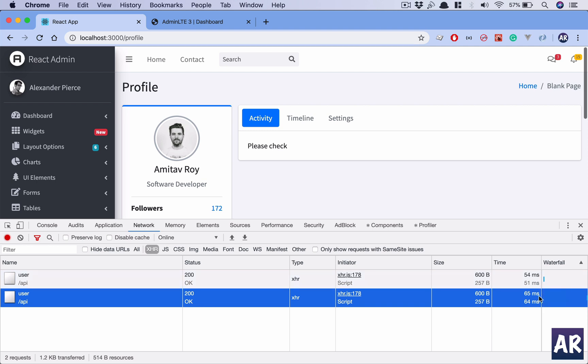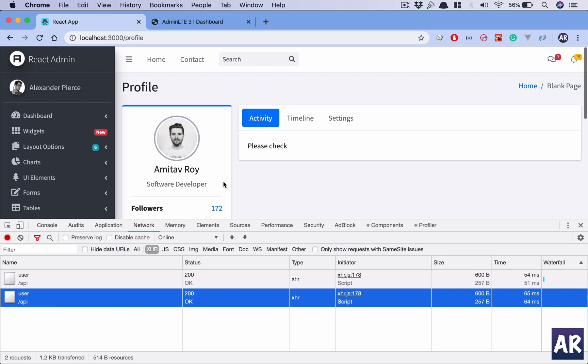Even though this is 54 milliseconds or 65 milliseconds, this is a round trip to the API server. Now this is localhost so it's very fast, but imagine you are making this call to the HTTP service. There will be a round trip which we can avoid. That's what we are trying to do today in our demo.